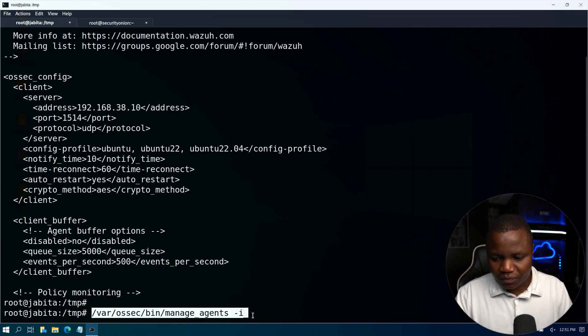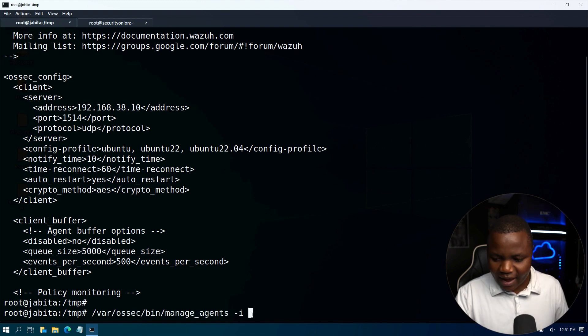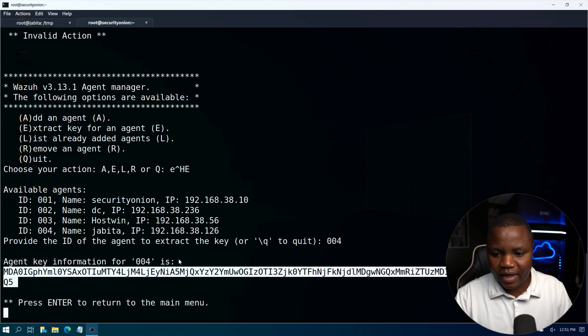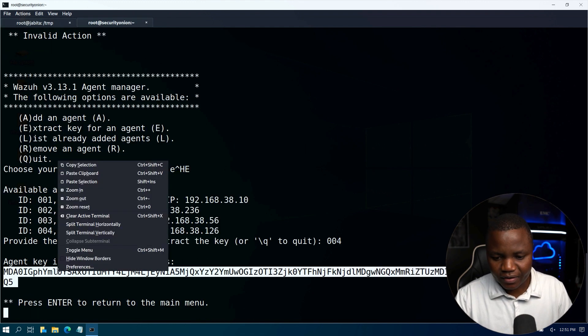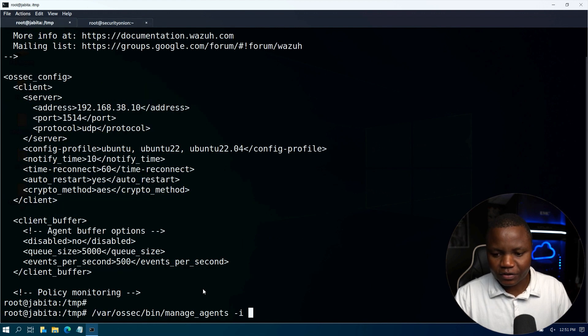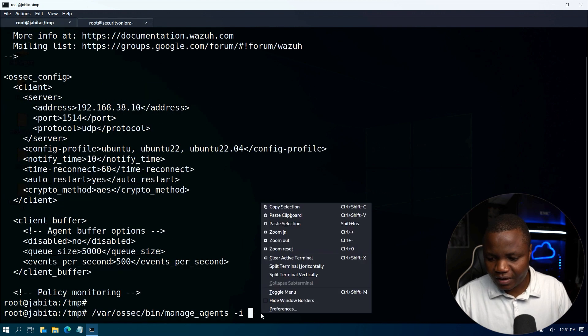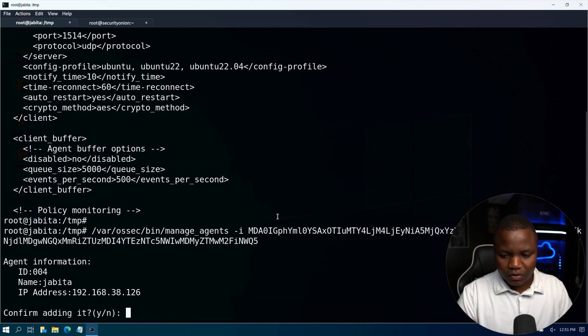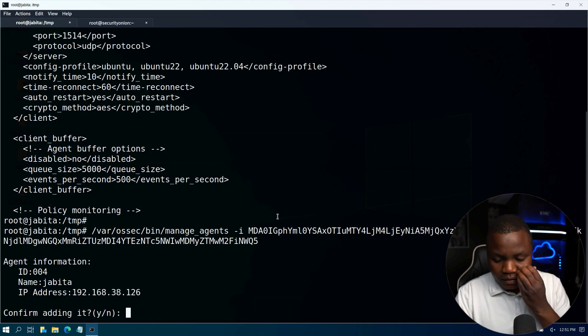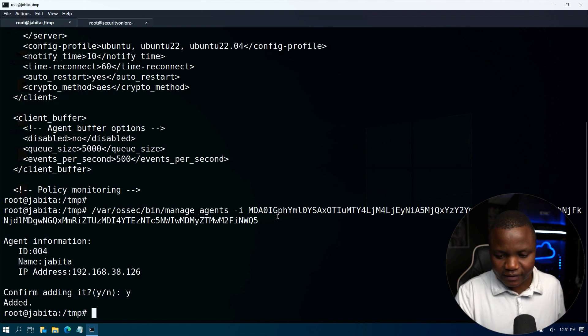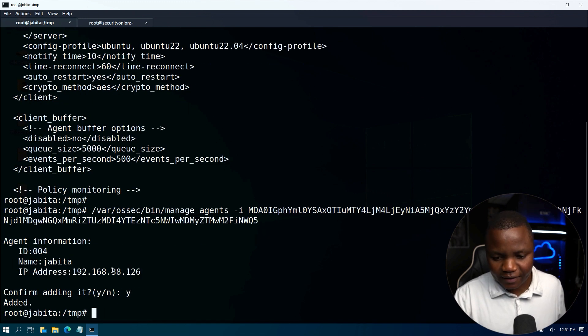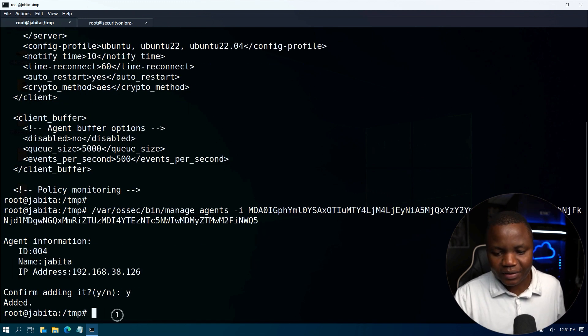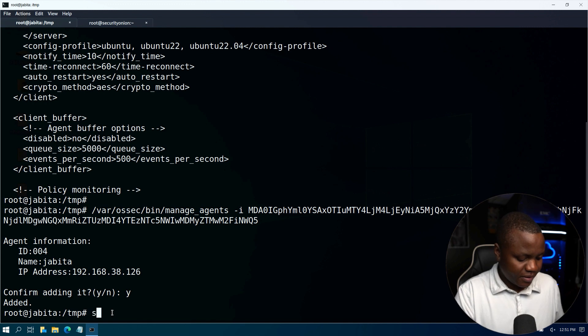So we're going to run -i then put the key that we have. Copy the key from the Security Onion, run it on the client. Says hey are you sure you confirm? Confirm you want to add it? Say yes. So now as you can see it found it with the name that we have it there.